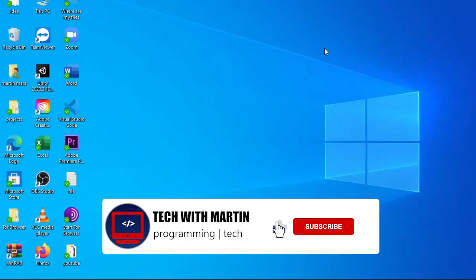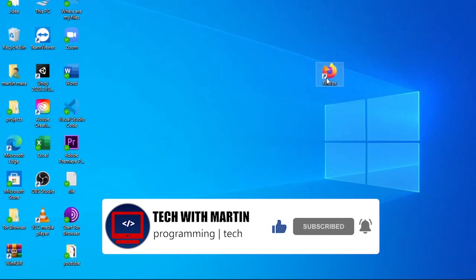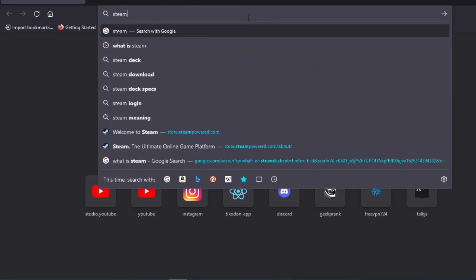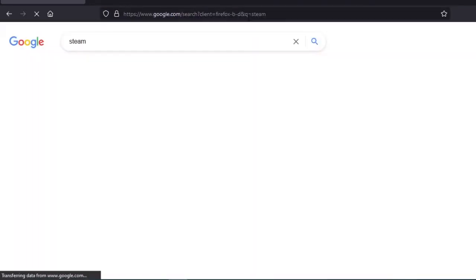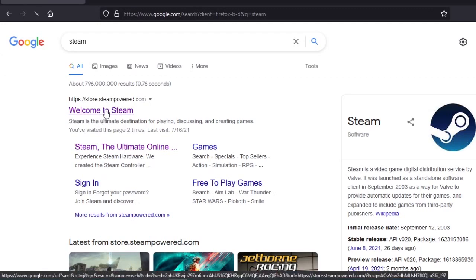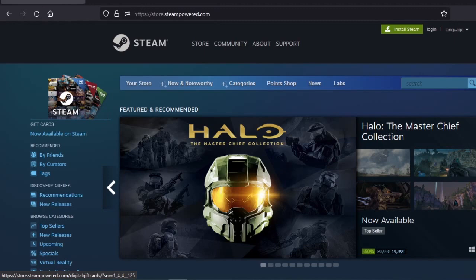The first step you are going to make is to open your browser — mine is Firefox — and you are going to search for Steam. The first search result you are going to click on it.